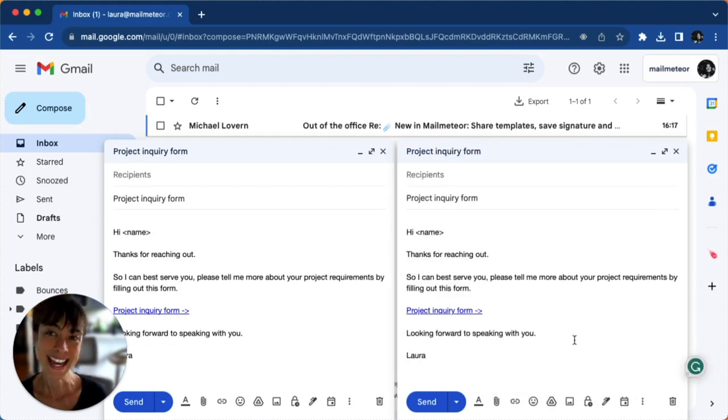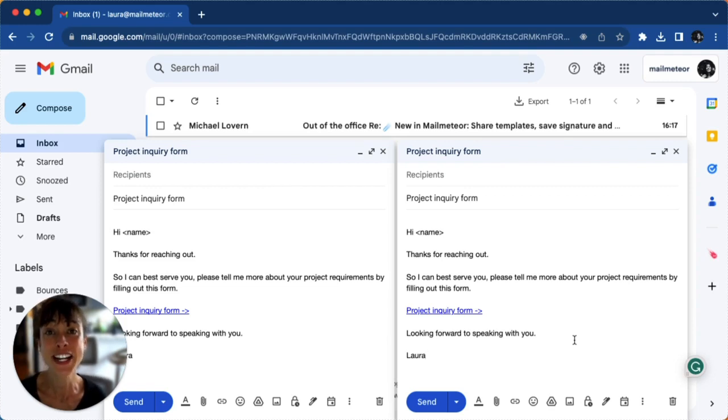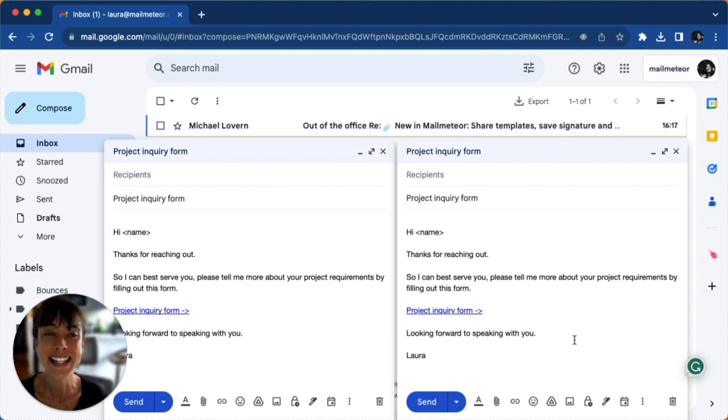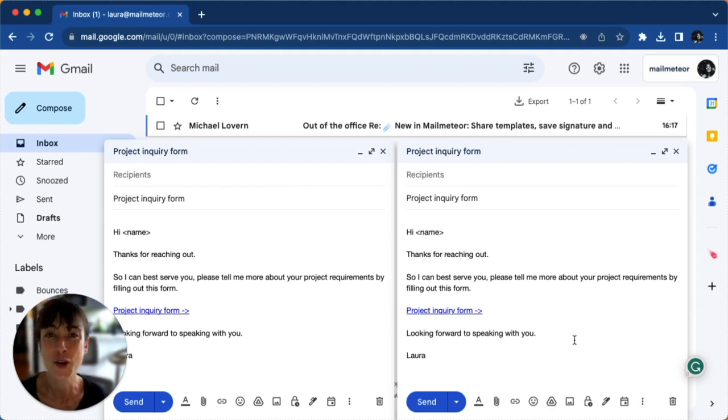And there you have it. You've just learned how to create Gmail templates and automate those repetitive emails. It's simple but powerful and can save you a lot of time.